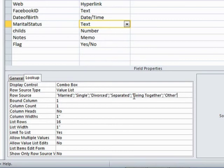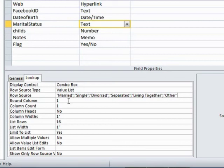So you could add more if you felt like editing them. So rather than run the wizard again, you just come down to lookup and edit the values in here. The bound column is the first column and there is only one column. Hence the column count one.